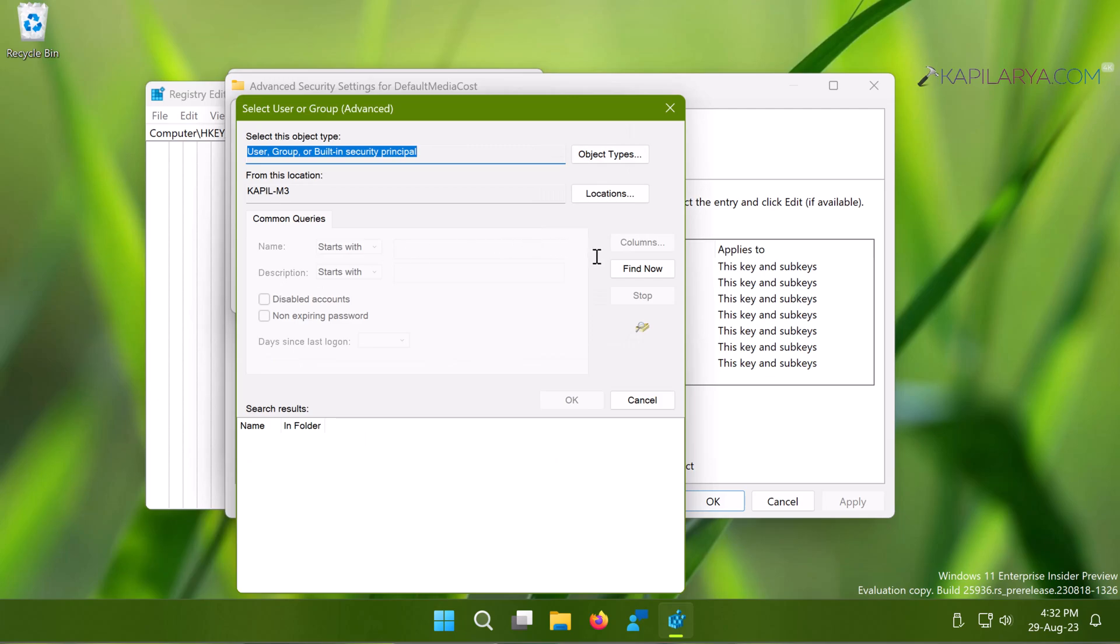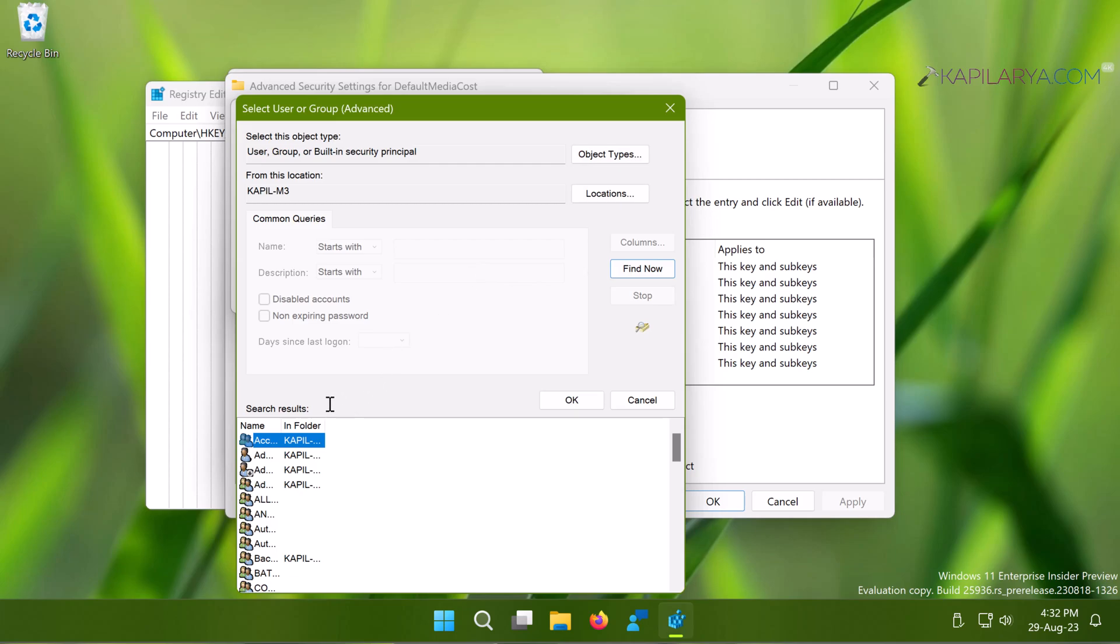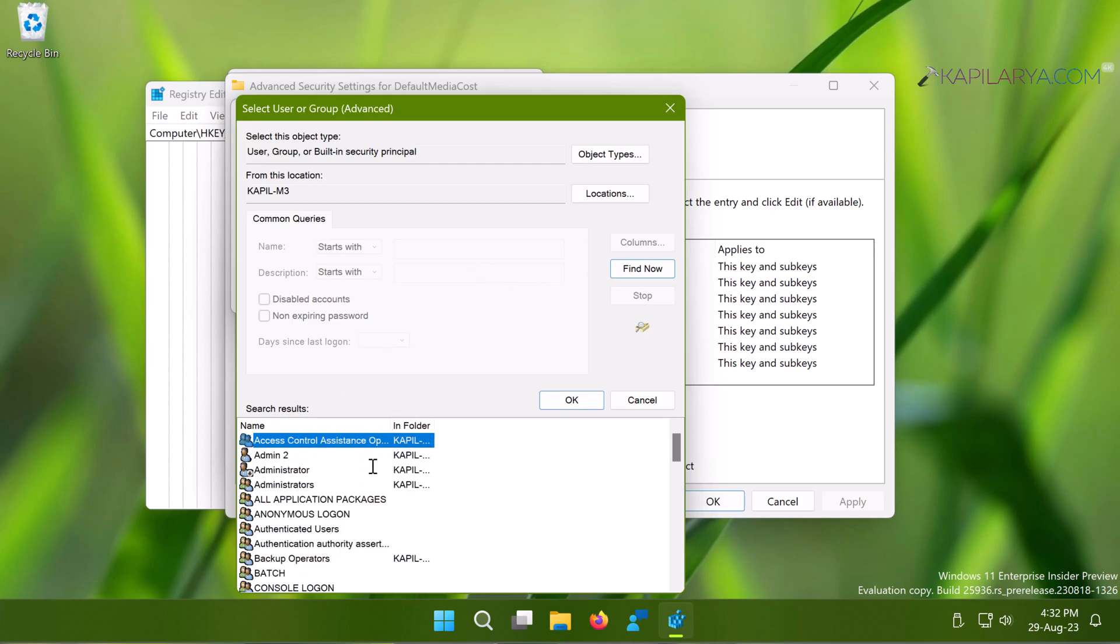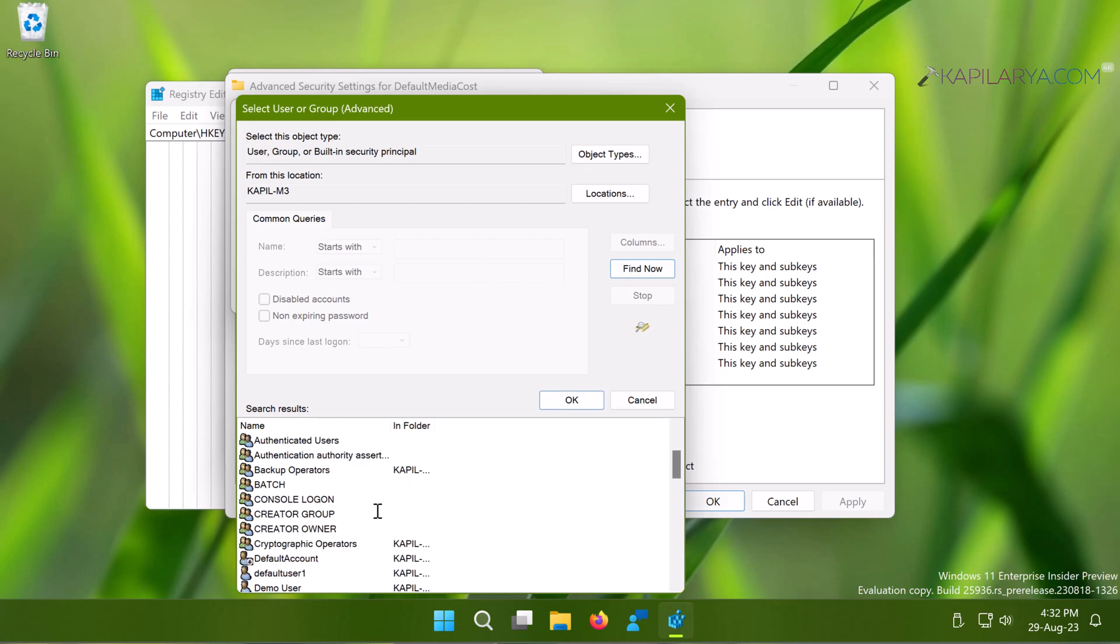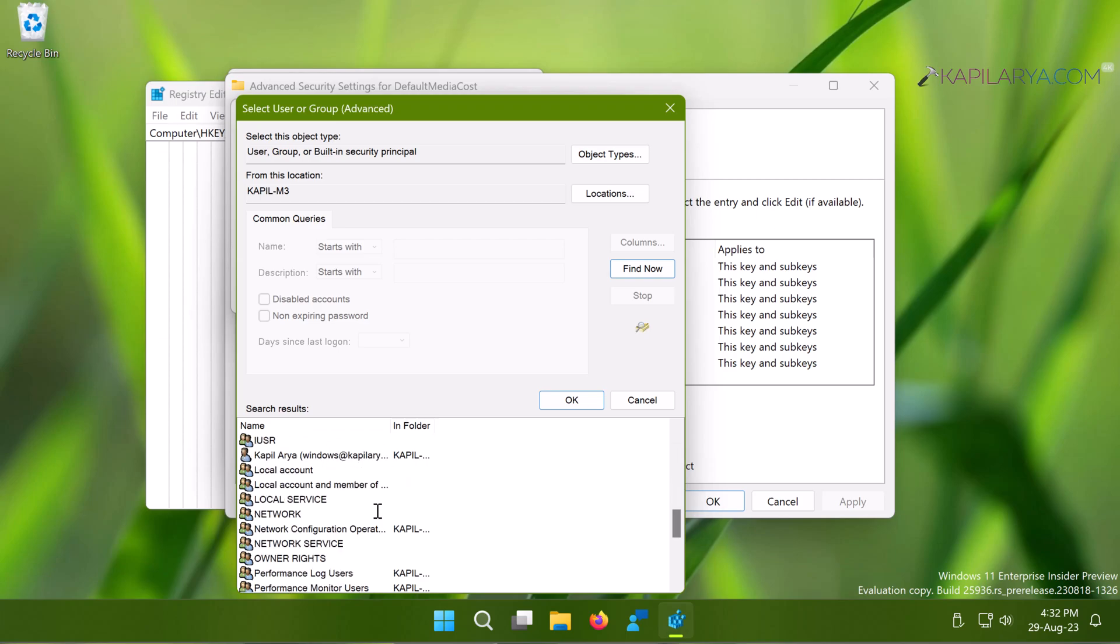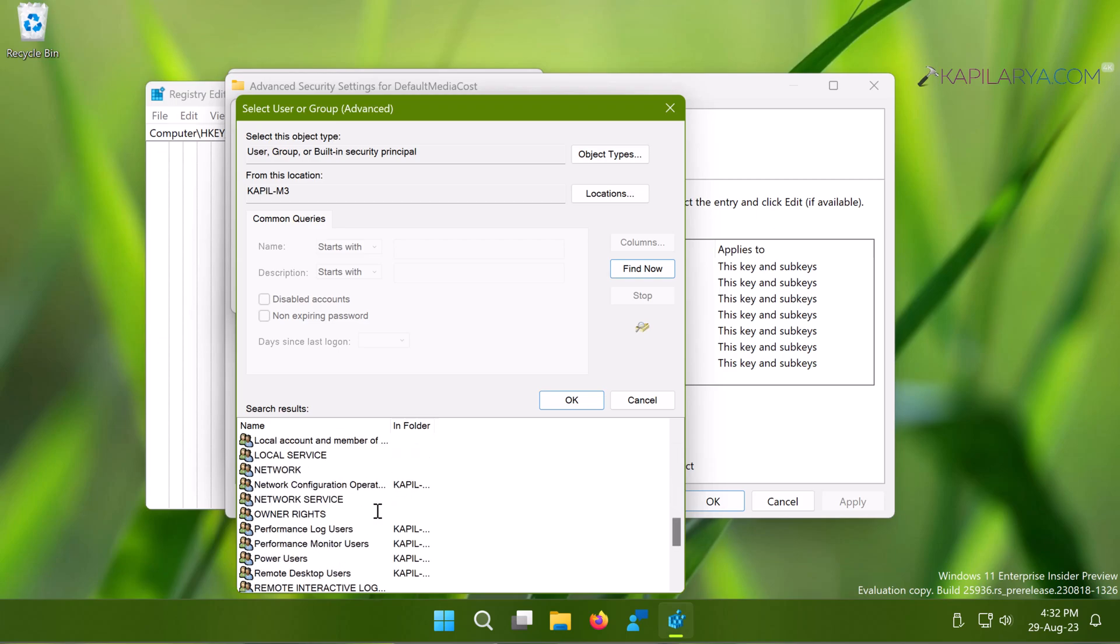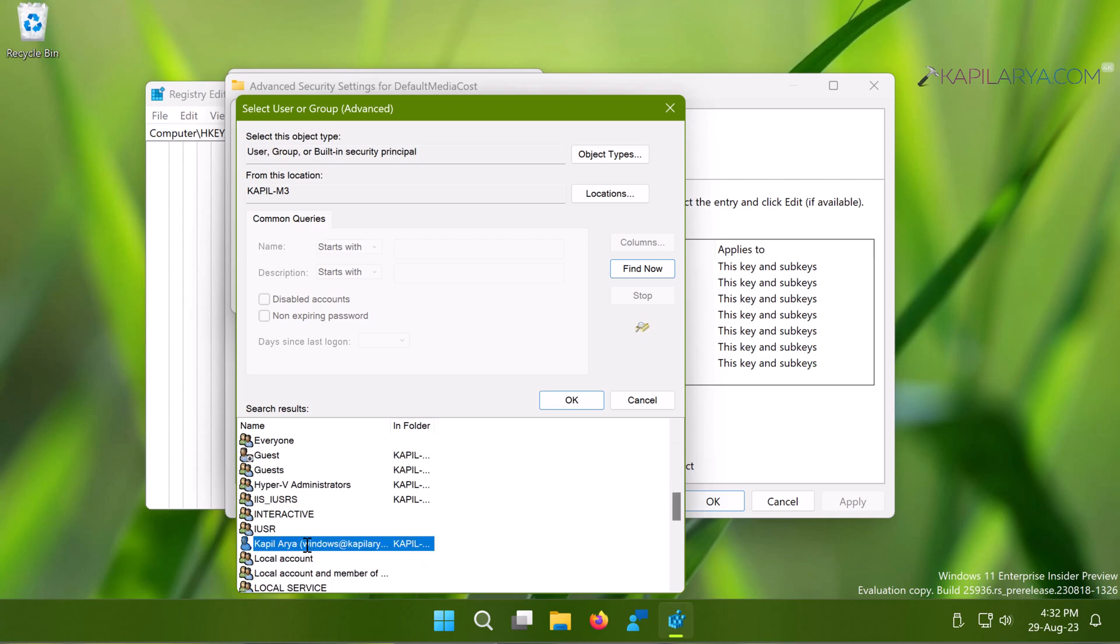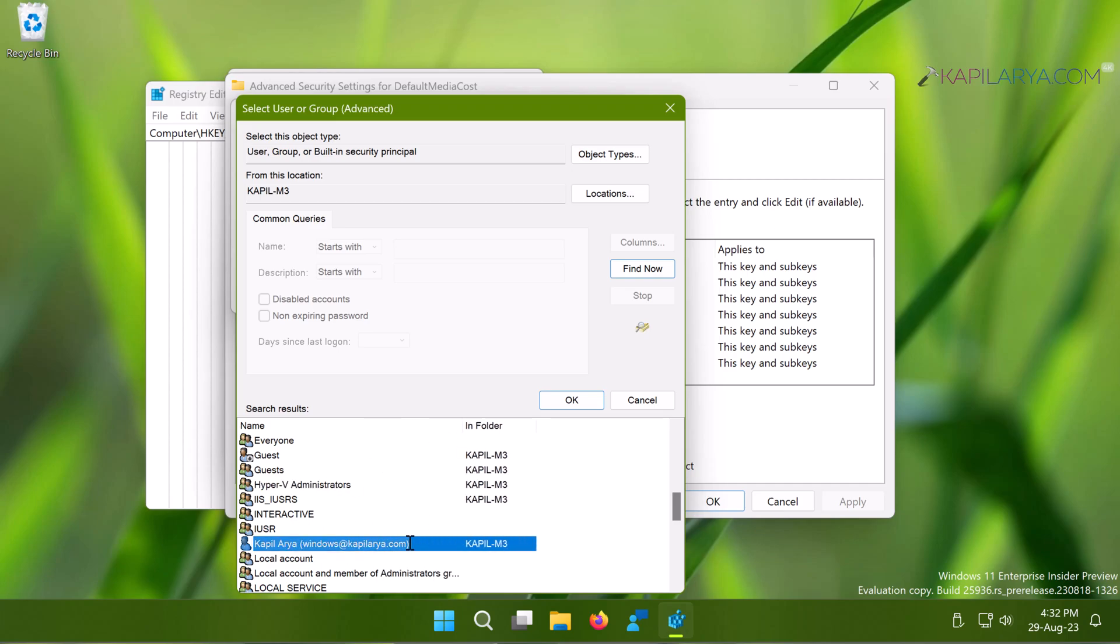Click on Find Now and from the search results you can easily locate the account to which you want to transfer ownership. Once selected, just click on the OK button. Here I have selected my own account, and then click OK.